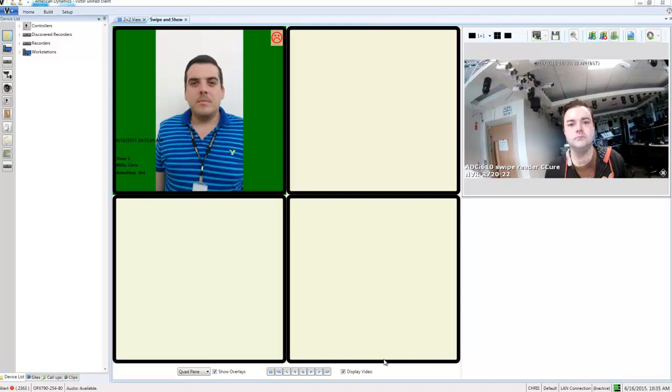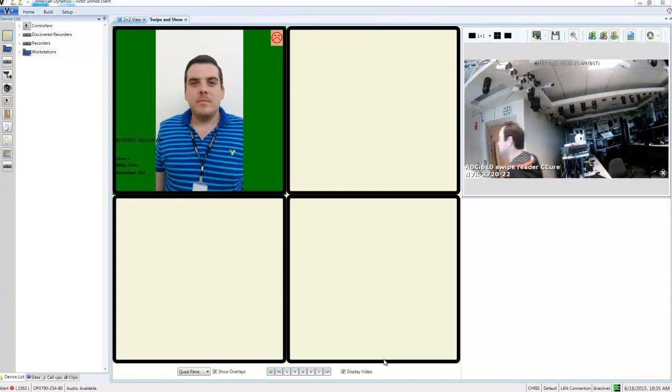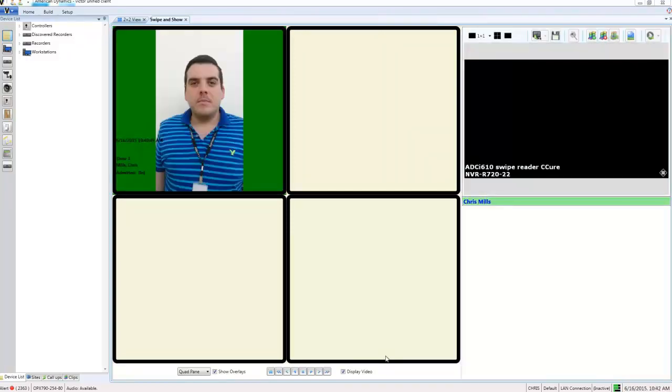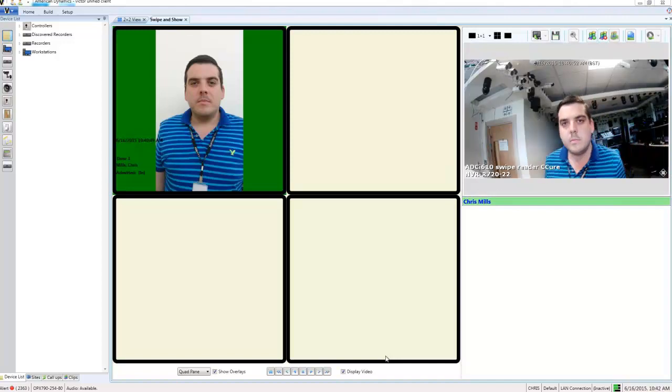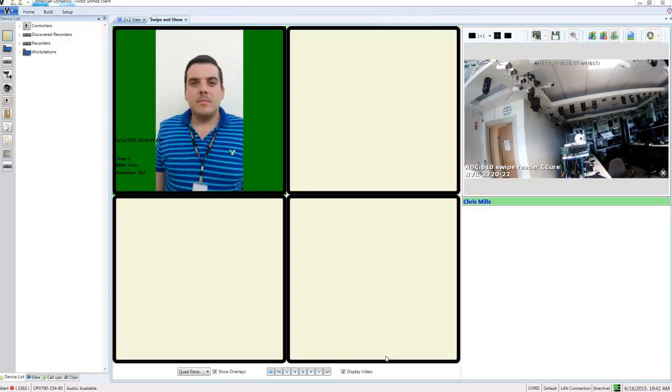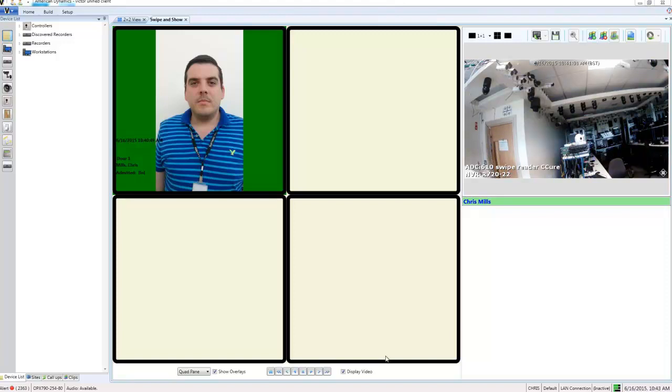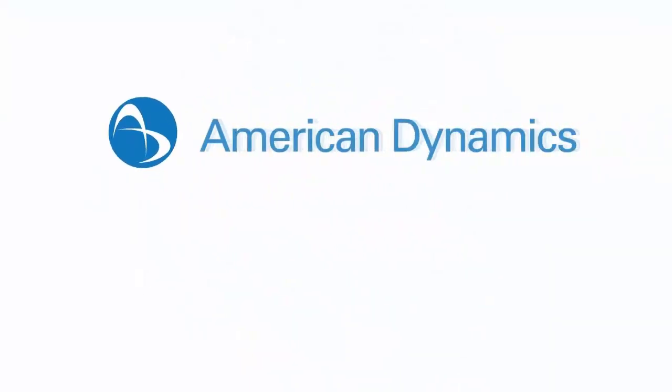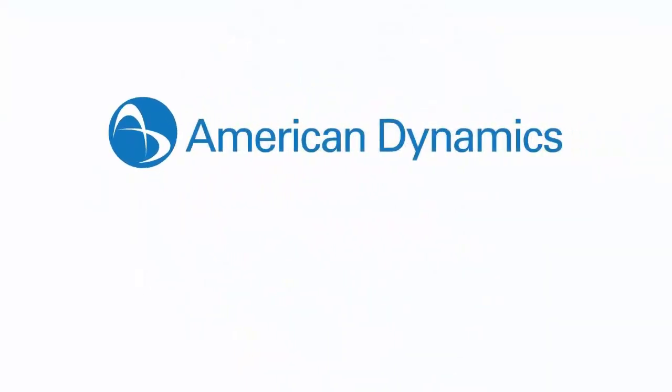Now if we go ahead and have the correct person swipe their card. We should be able to see we don't have any sad face. And we also have confirmation of the person listed underneath the video pane. And if we hovered over that we would be able to see their images that are stored on their personnel record as well.